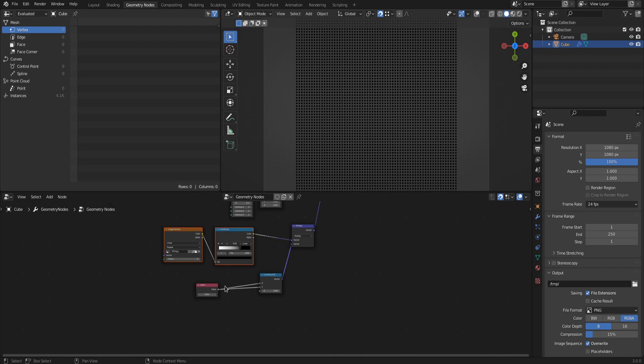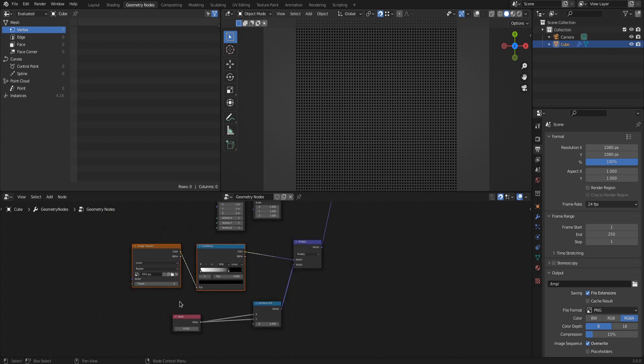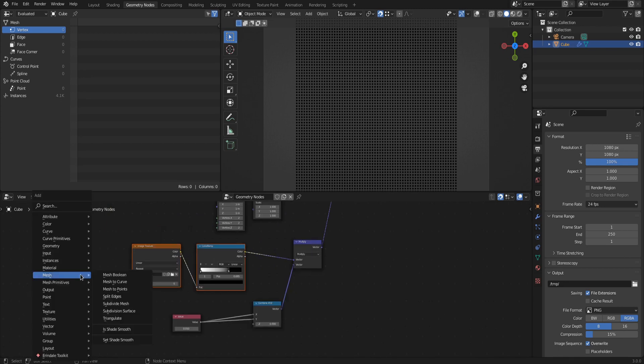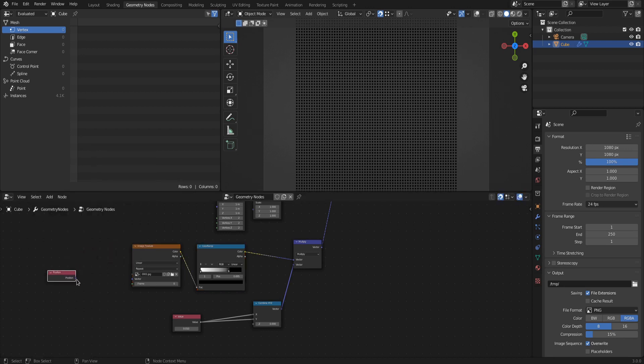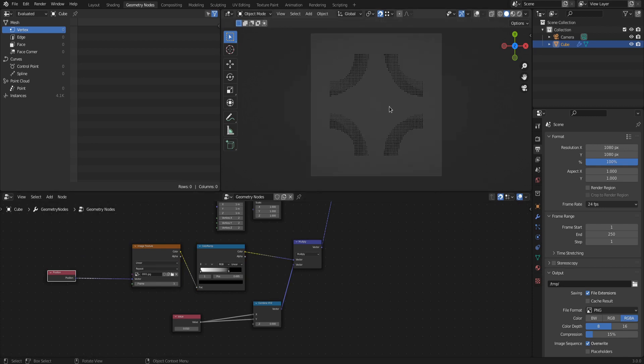Since we watch from top down, the Z value can stay zero, giving no height to the instances. To keep a square ratio, plug one single value into the x and y of a combined XYZ node and feed that into the bottom socket of the multiply node. Enter a small value into the value node. Set up the image texture by plugging an input position node into the vector input of the image texture and set the frame of the image sequence to 1 to see what you are doing.